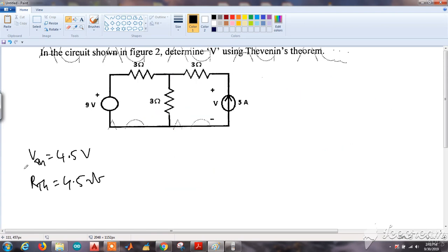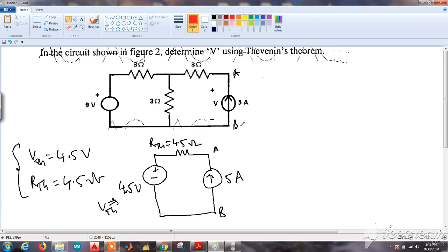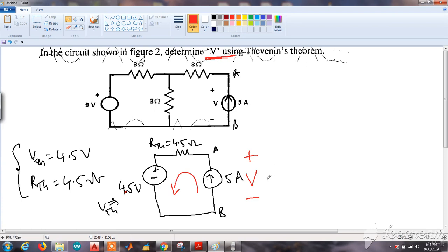We have now determined Vth = 4.5 volts and Rth = 4.5 ohms. Let's make the Thevenin's equivalent circuit. It consists of a single voltage source of 4.5 volts connected in series with a single resistor Rth of 4.5 ohms, connected to our load — the 5-ampere current source. We have to find V, the voltage which appears across the current source, so let's write the KVL equation in this loop.